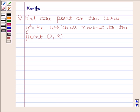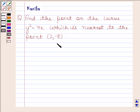Hi and welcome to the session. Let us discuss the following question. Find the point on the curve y squared equals to 4x which is nearest to the point (2, -8). Now we begin with the solution.